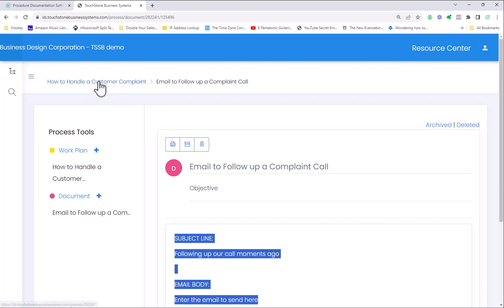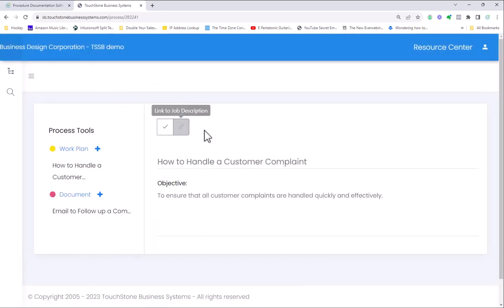This is pretty much all of Touchstone Small Business. Very simple, very effective.